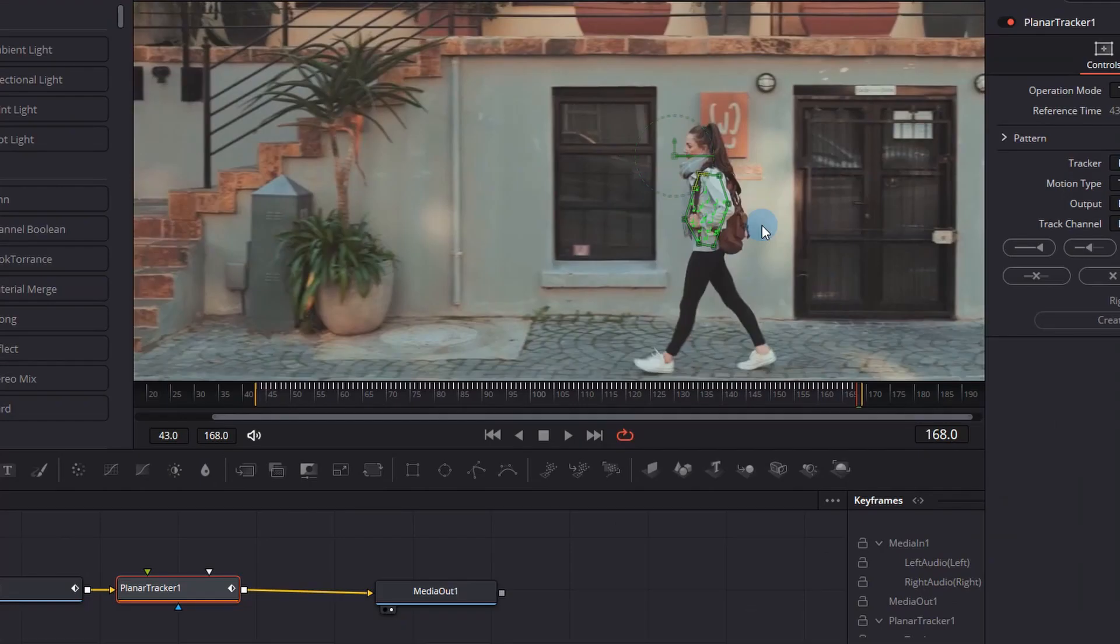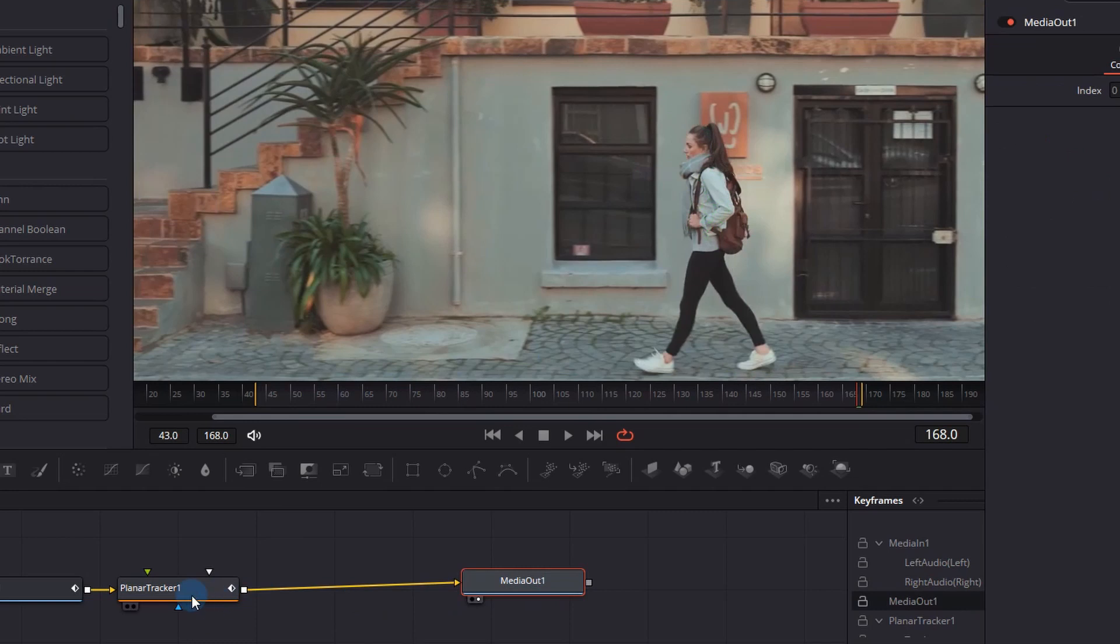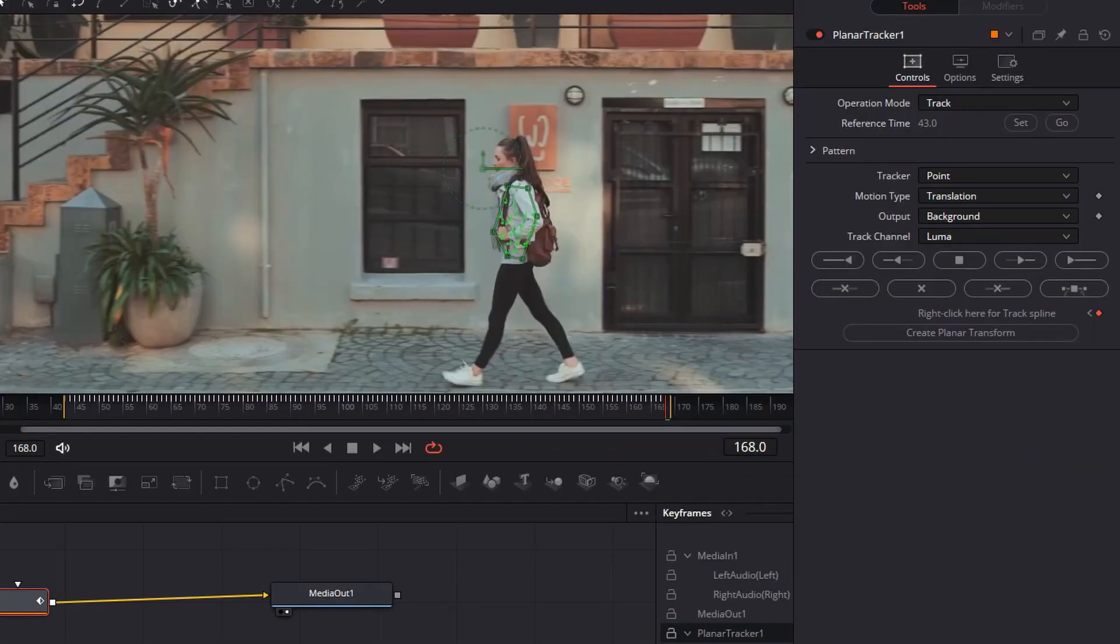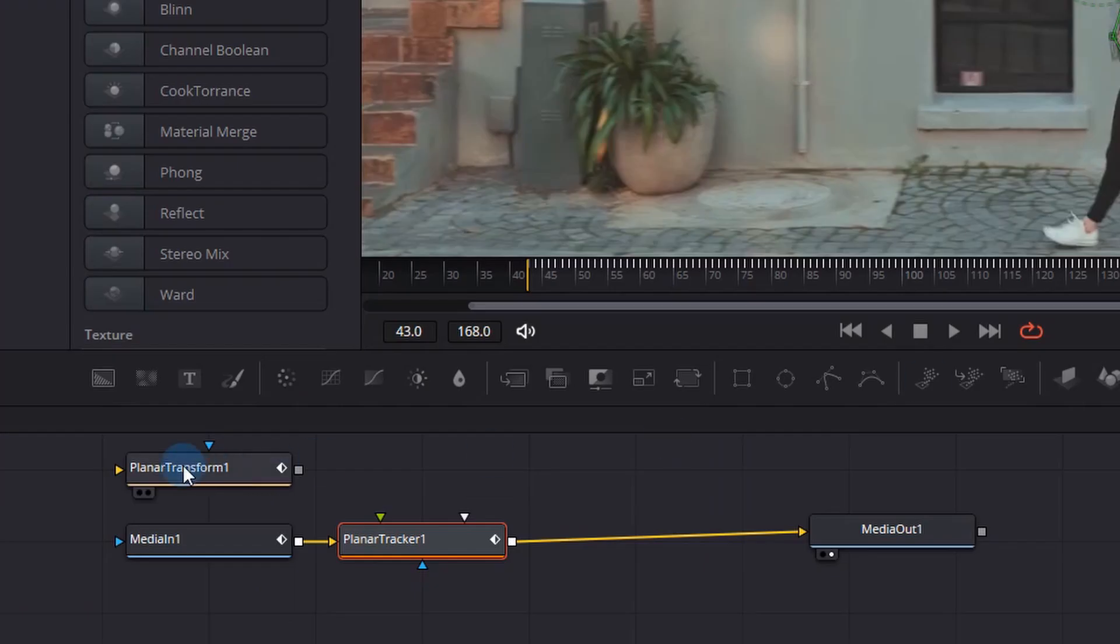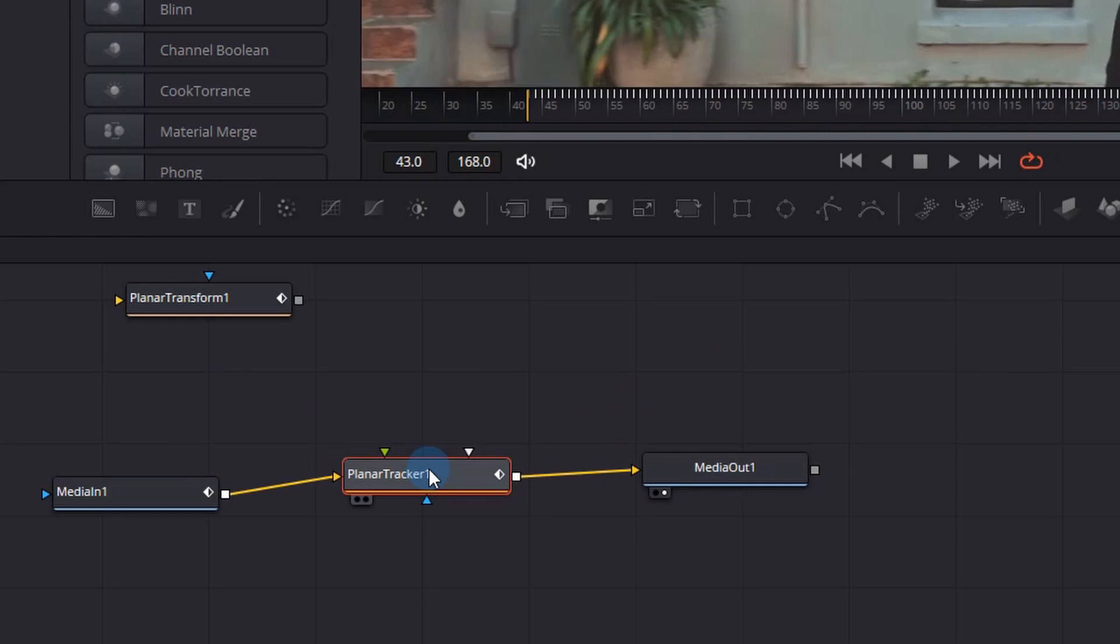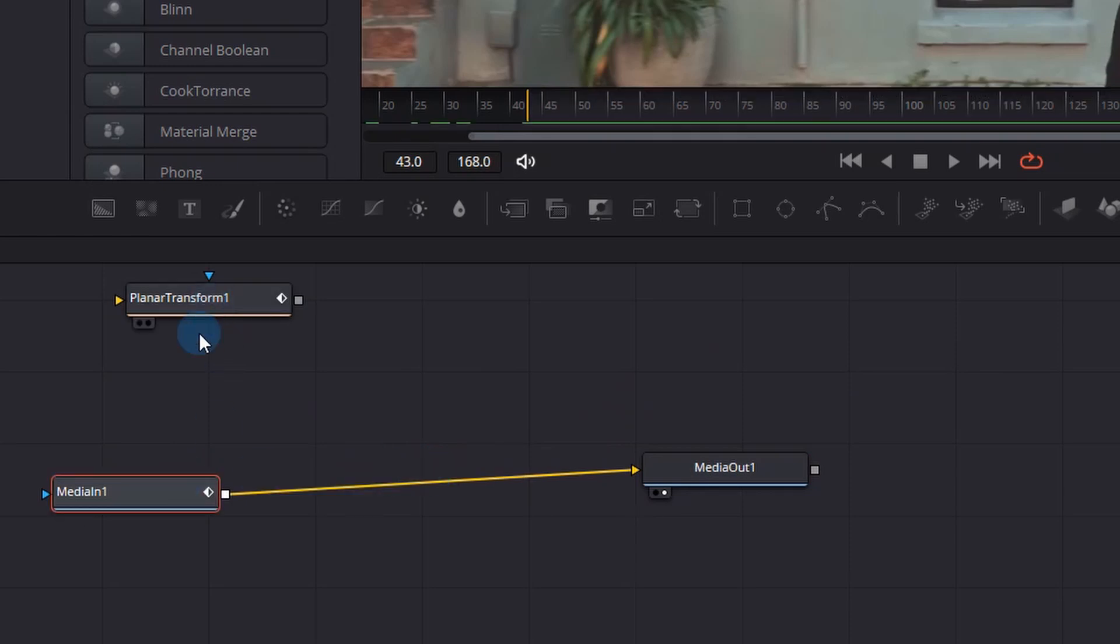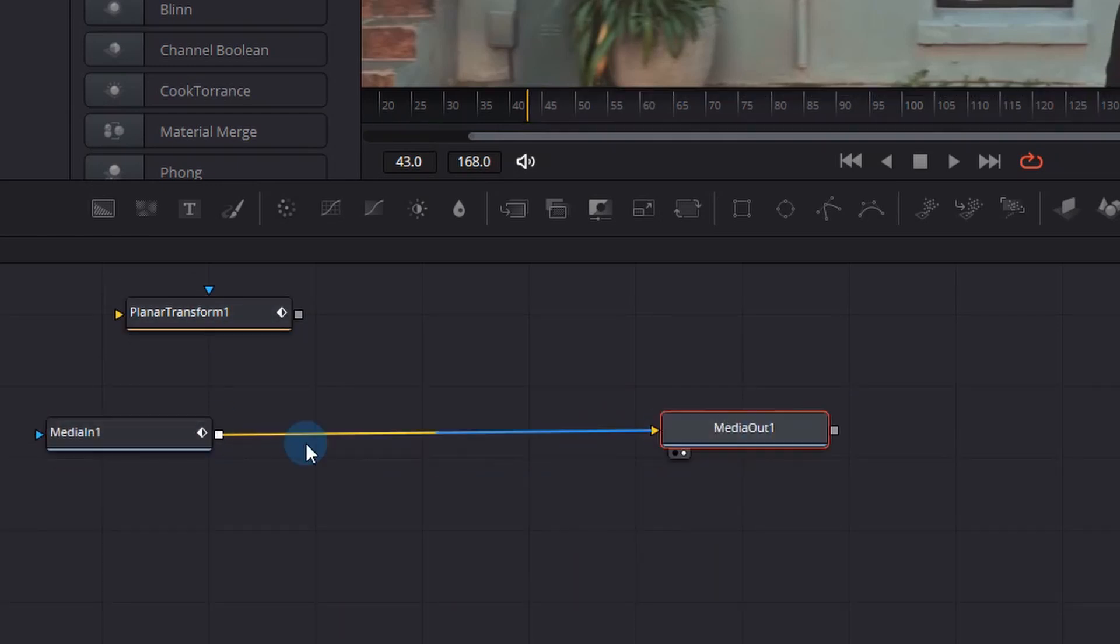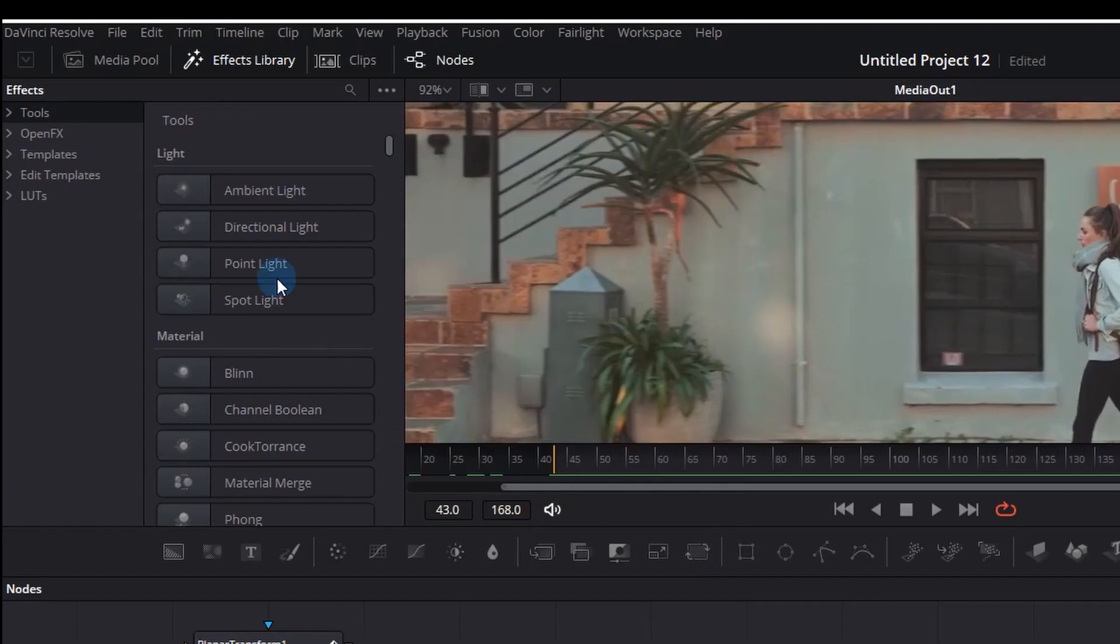Now we see two things: all those little white dots are tracking markers along the timeline. We can actually click the planar tracker at this stage and click Create Planar Transform in the inspector window. This will give us a new node with all the tracking data. This means we don't need the planar tracker anymore because we have all the tracking information in that planar transform of the jacket.